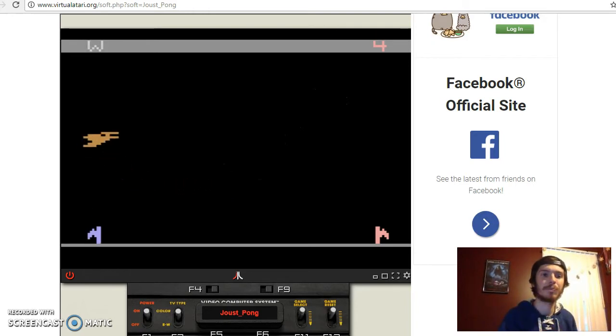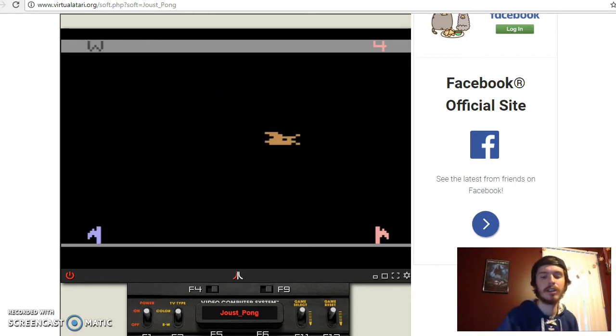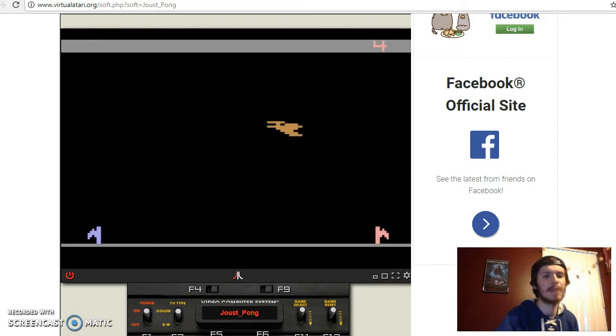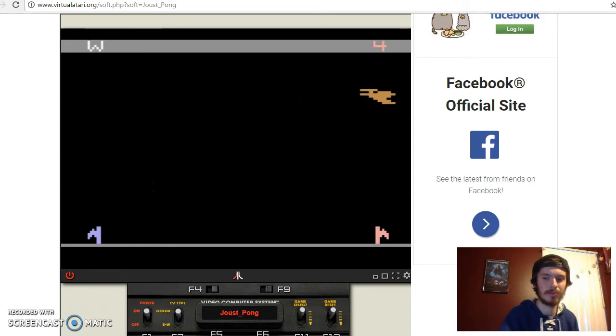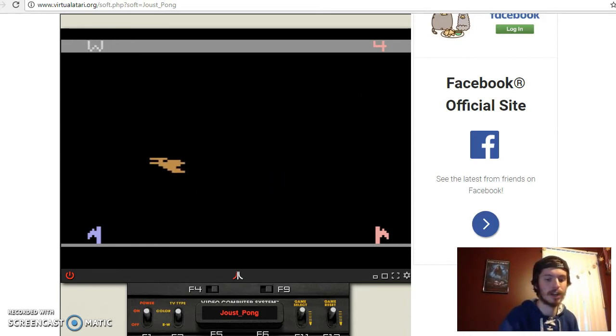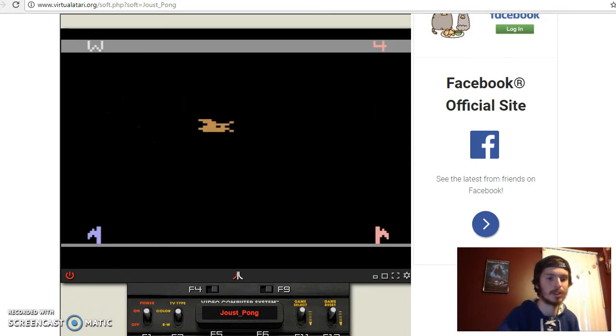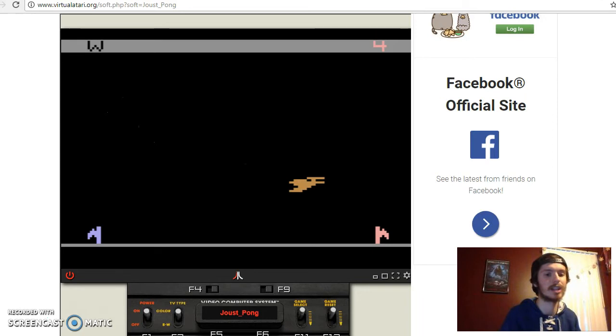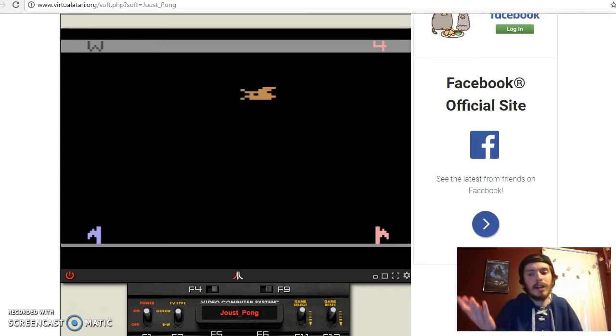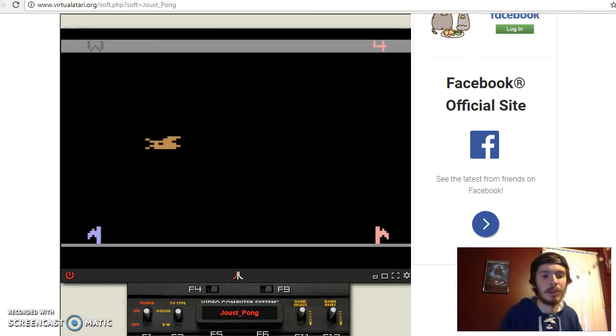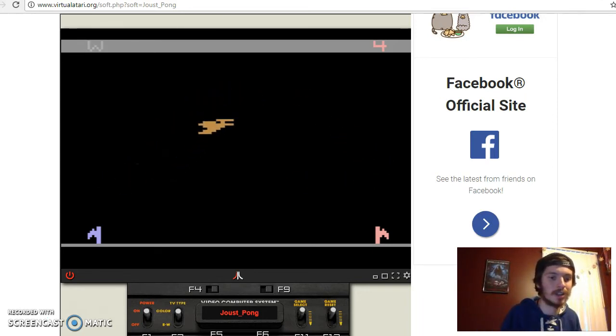So the thing that I don't like about this game is how delayed all of the interactions seem. It seems very like you press a button and nothing happens until a couple seconds later so there's like latency involved. But this is an emulator so it probably wasn't like that originally.